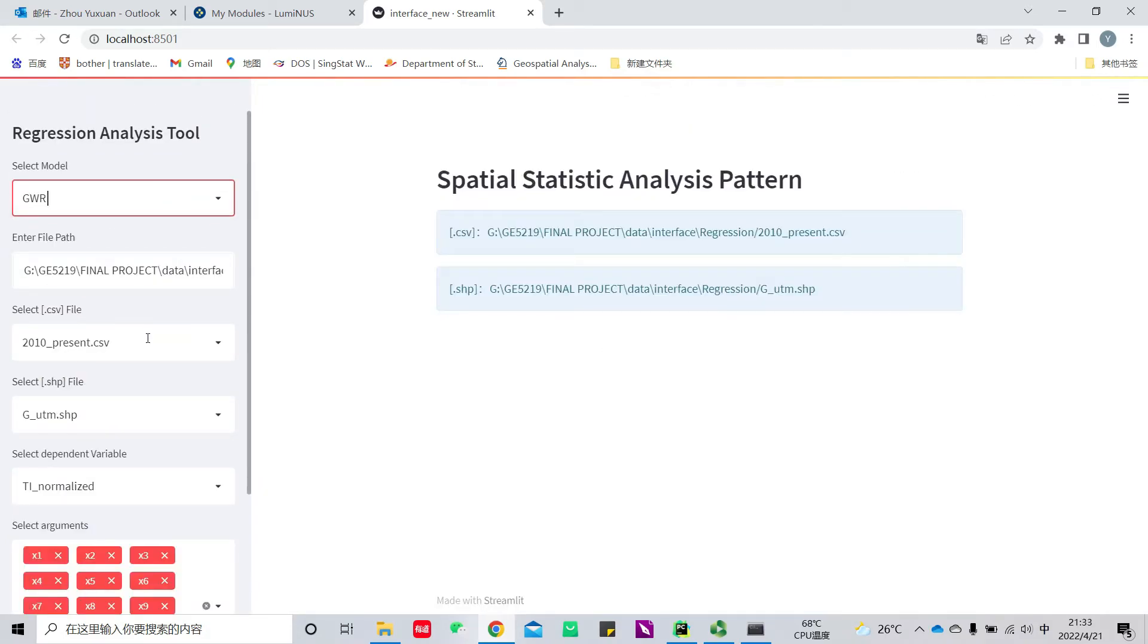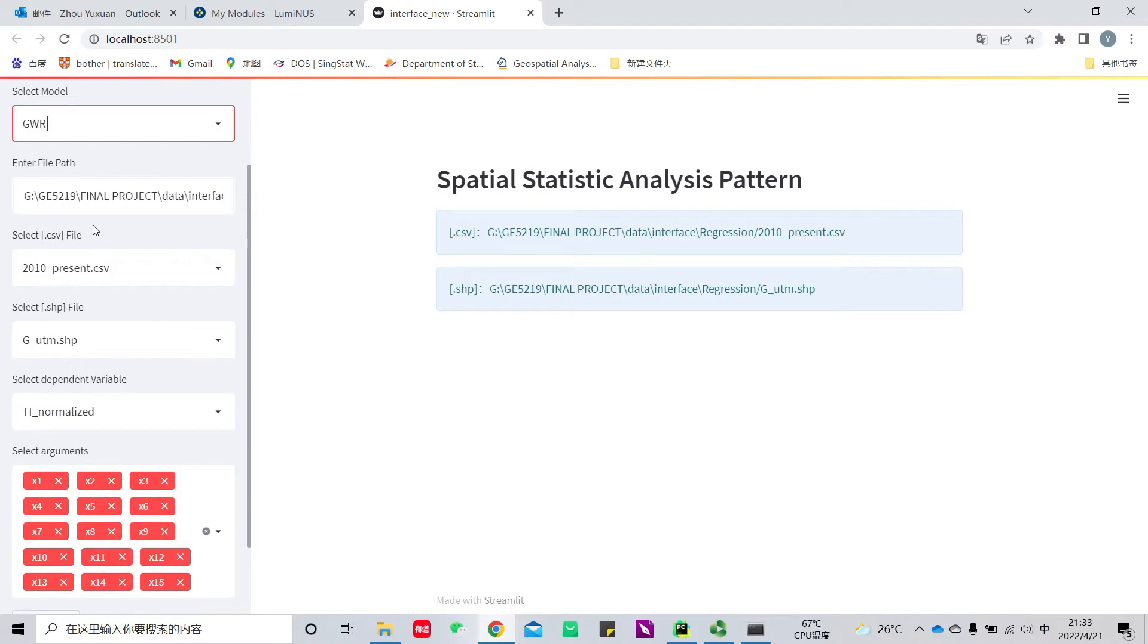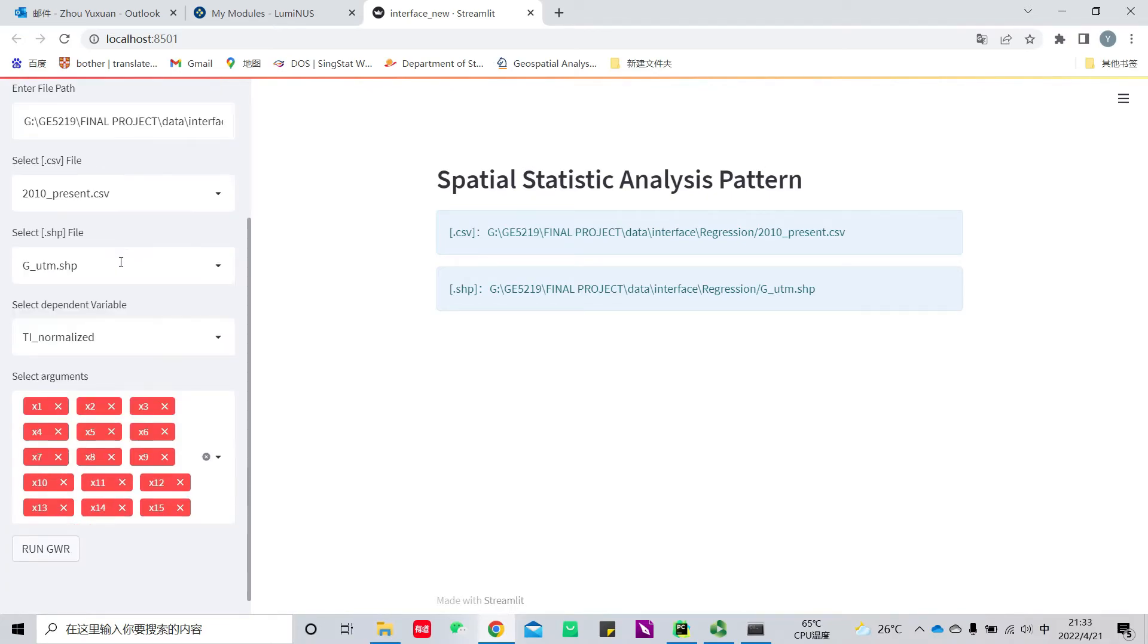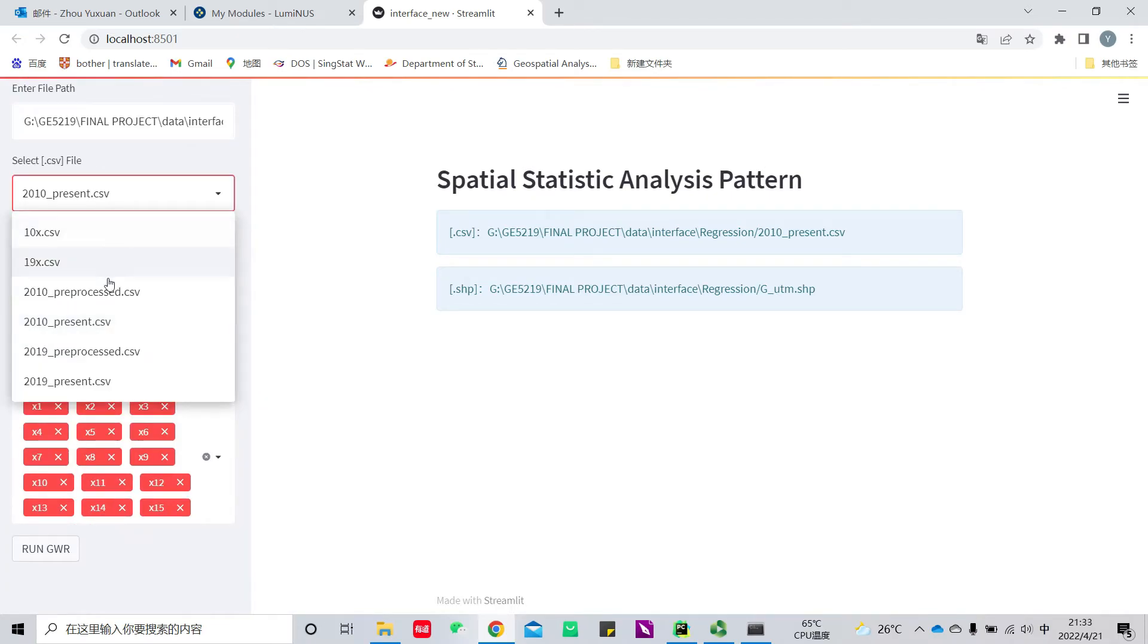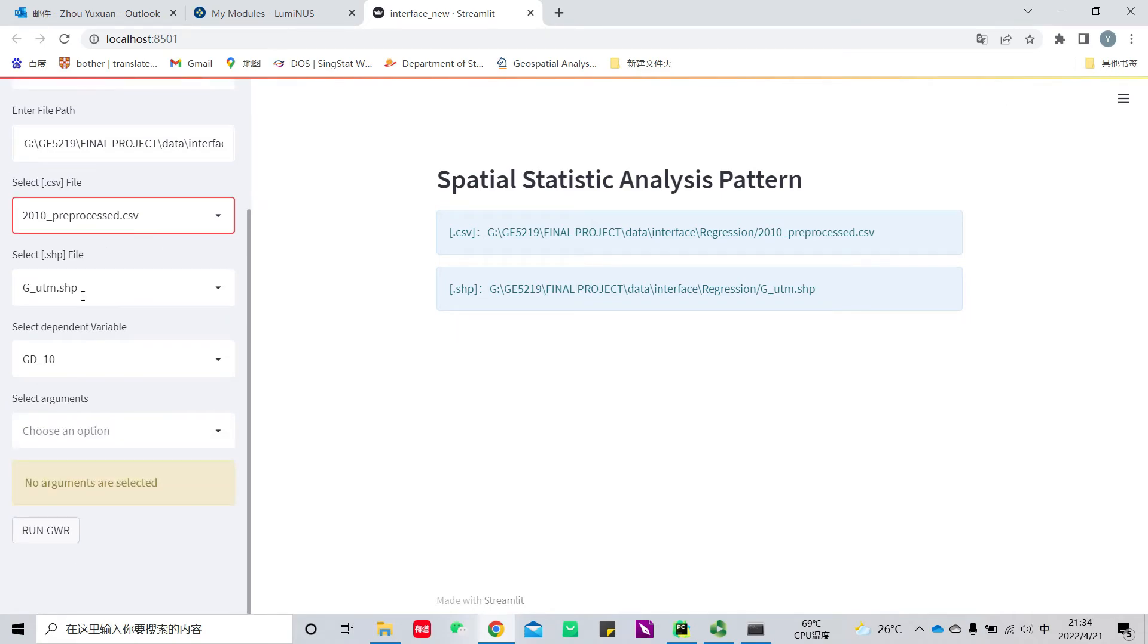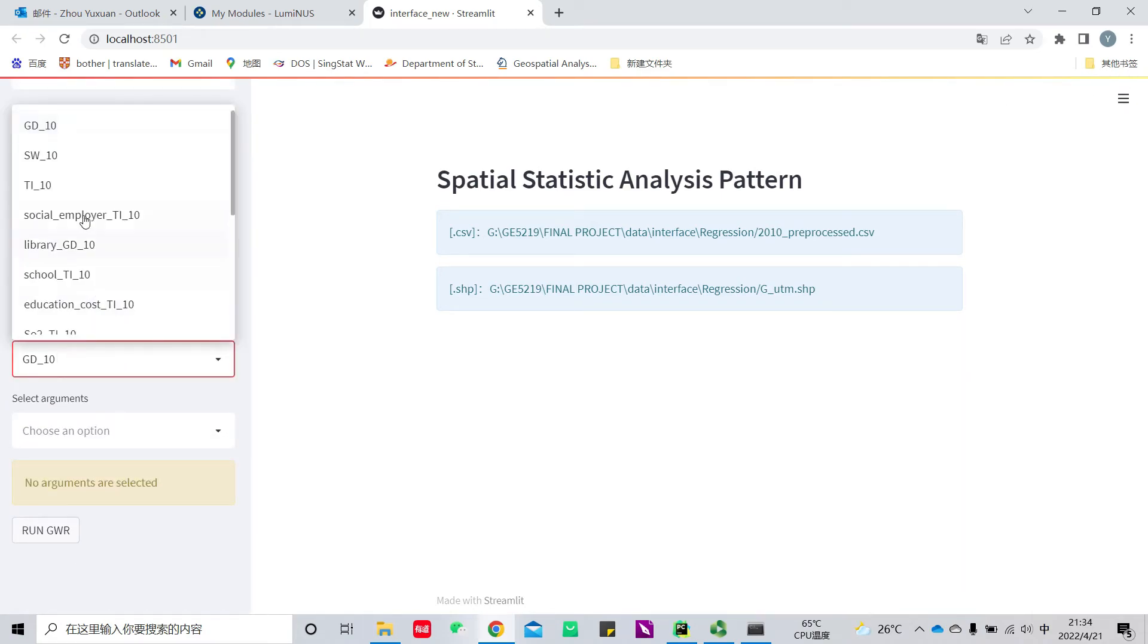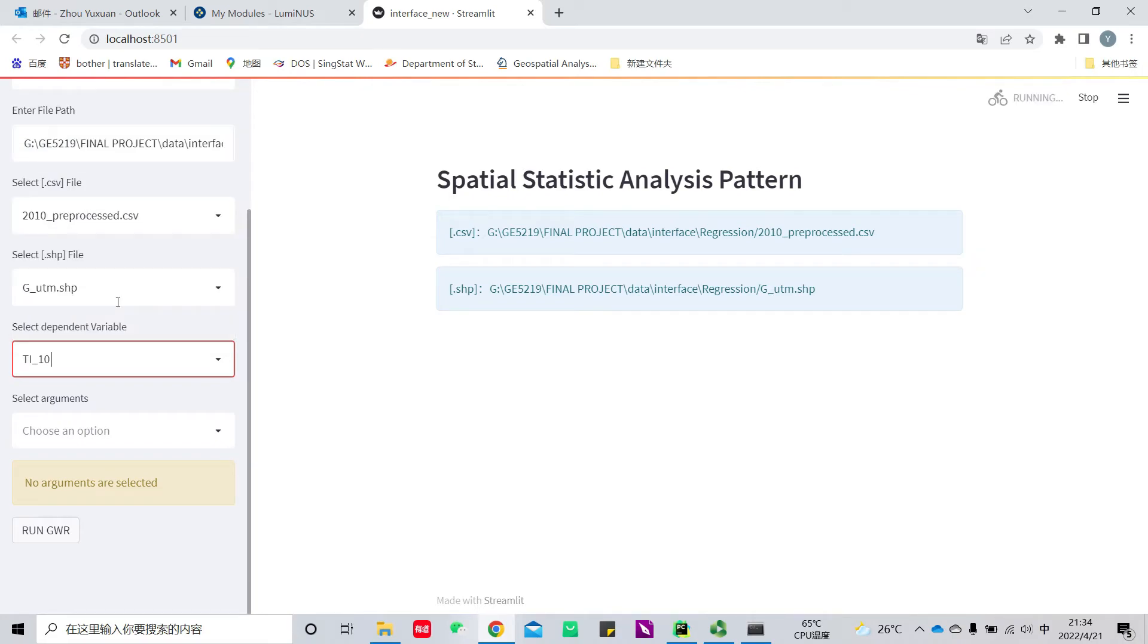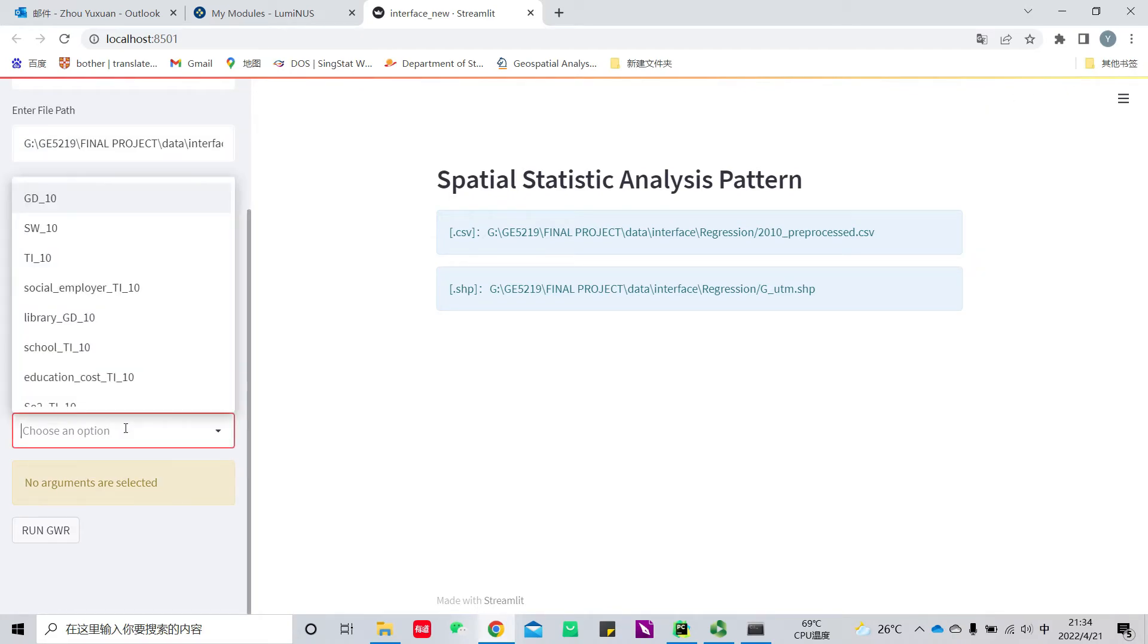Select the CSV file. I will select the file that I processed before, and select the dependent variable and the independent variables.